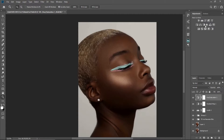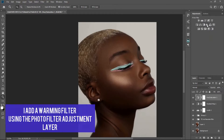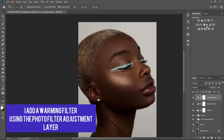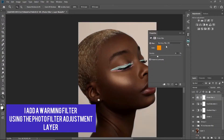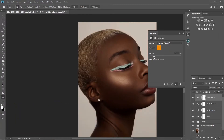Next I'll go to my Photo Filter — I'm using the adjustment layer for this. I'm going to click Photo Filter and add a Warming Filter, and reduce the density to about 7.